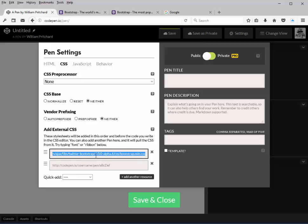But for now, go ahead and use version 4. All of Bootstrap has your resets already included in the base code, so there's no need to add a reset on the top here.